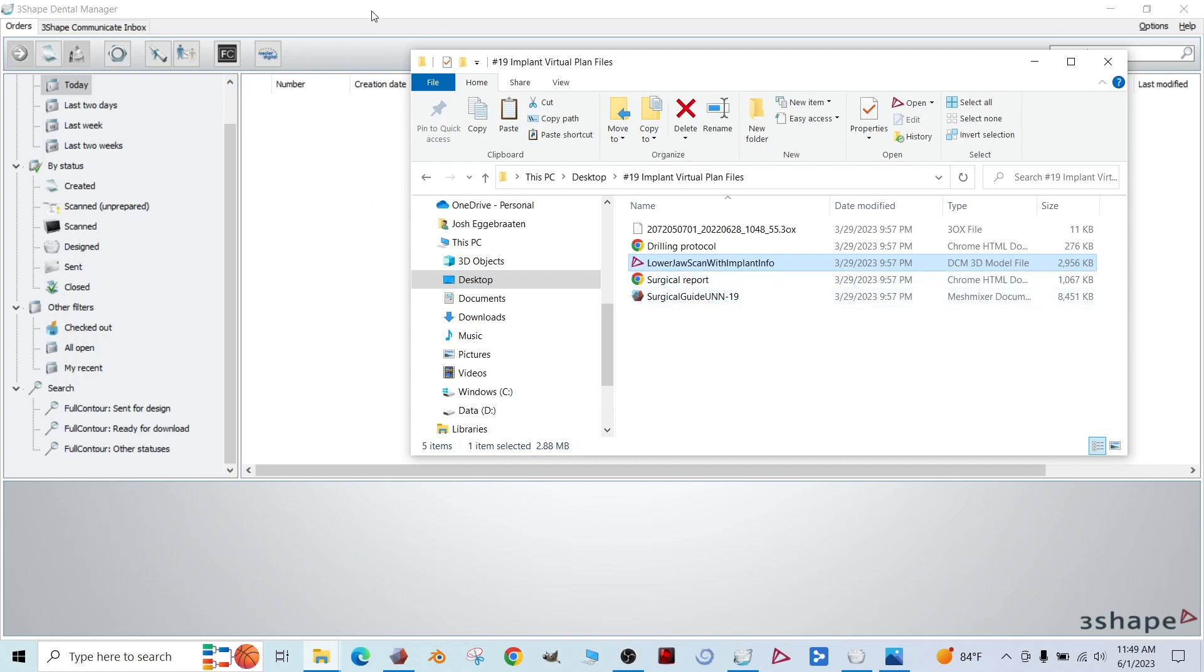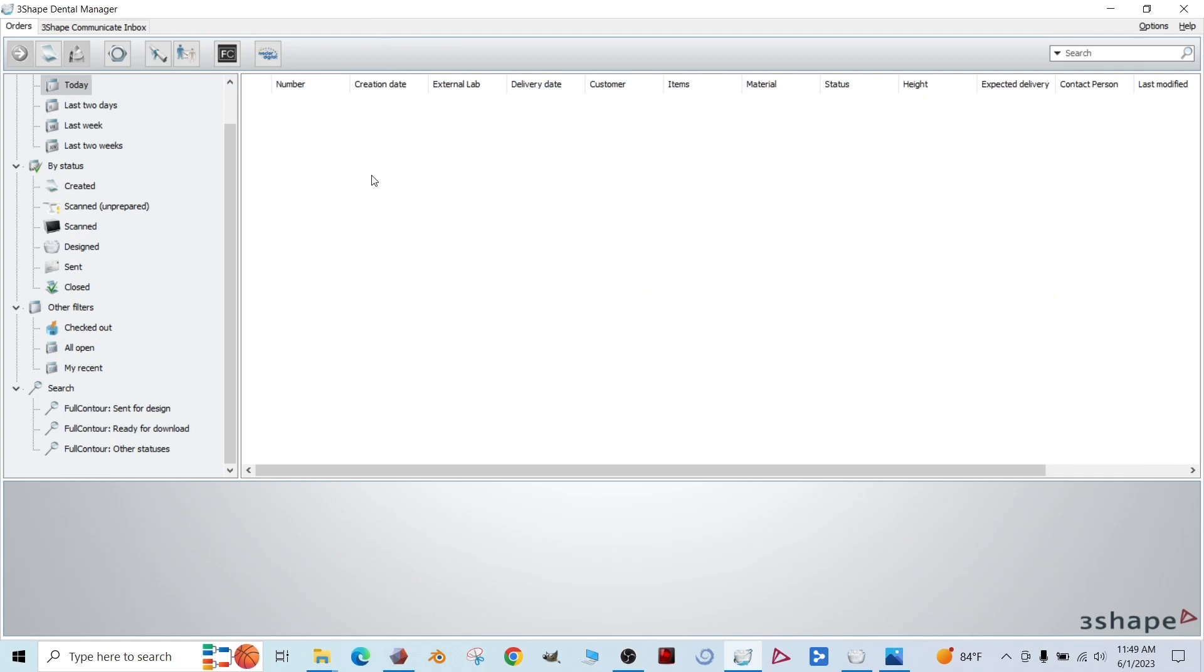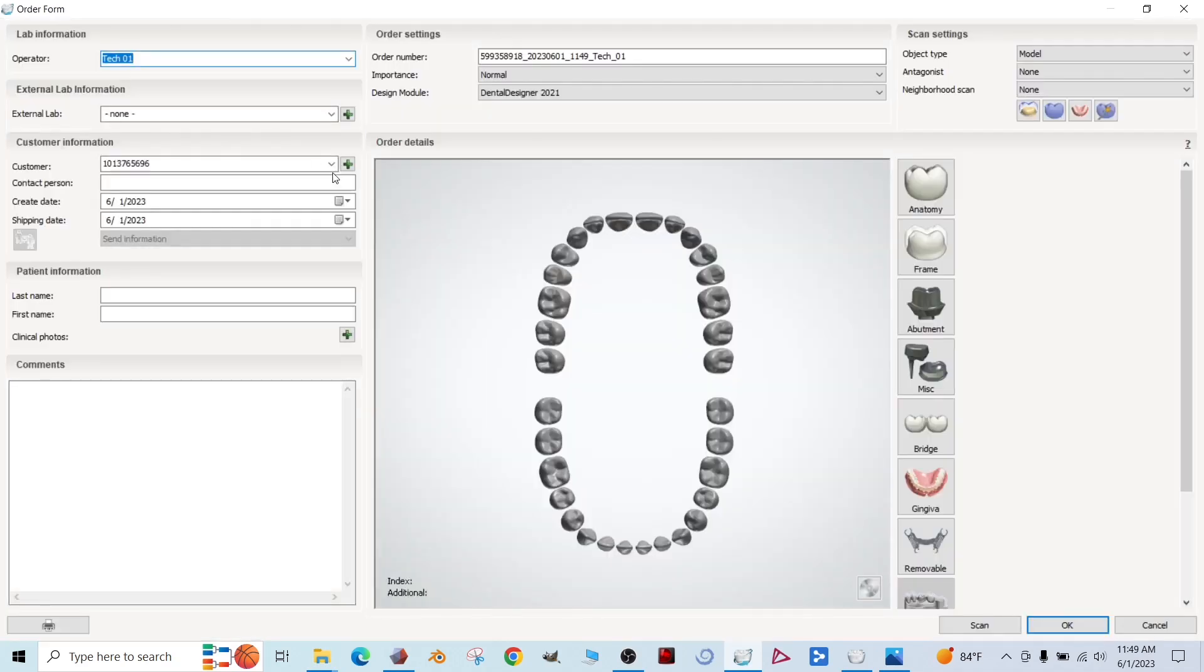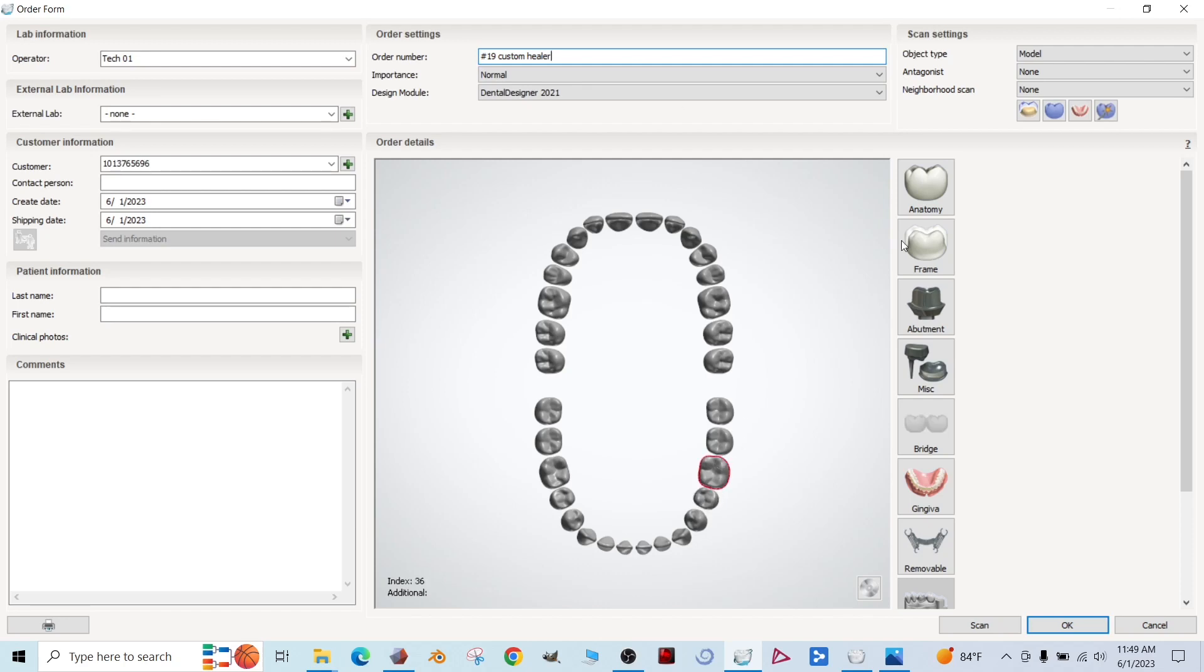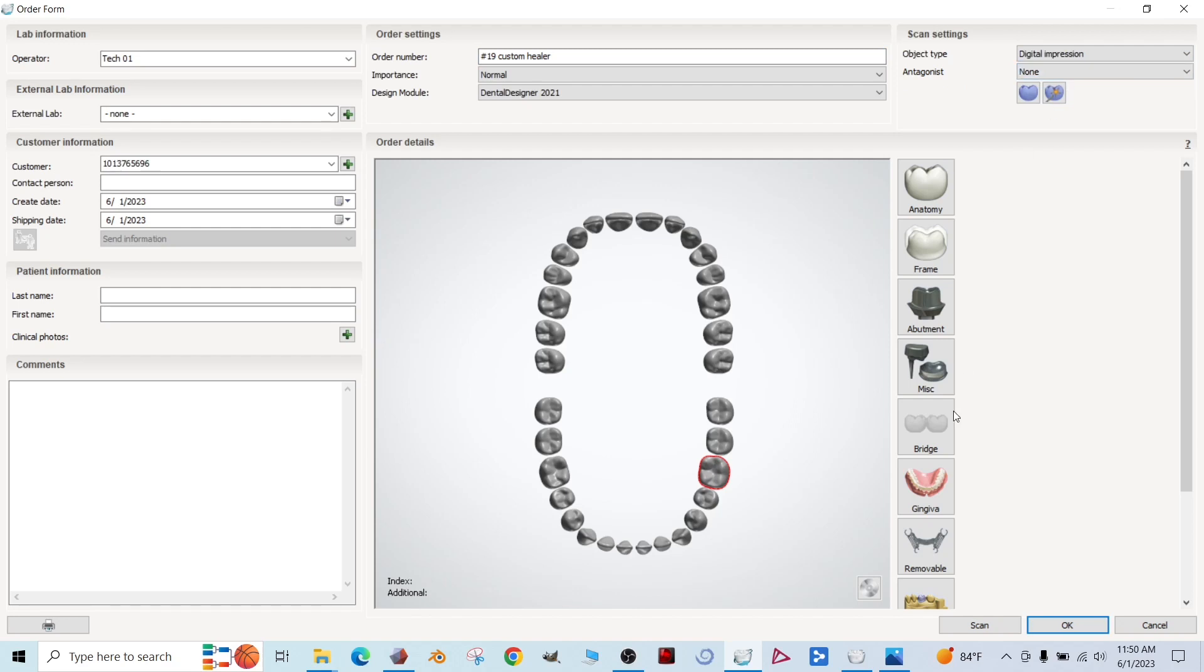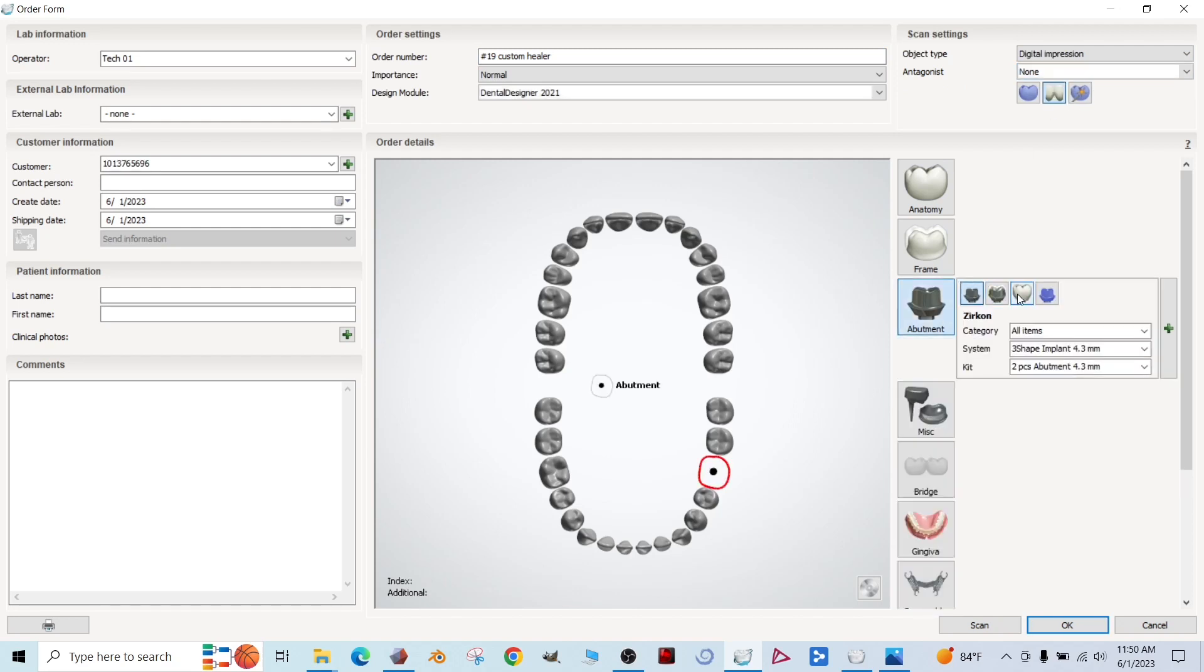So I'm going to navigate to 3Shape and we're going to make a new order. And let's name our case. Select our tooth number. Object type. We're using a digital impression. And then we want an abutment.